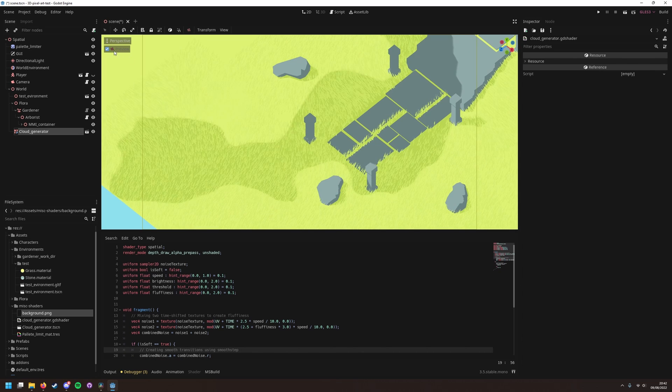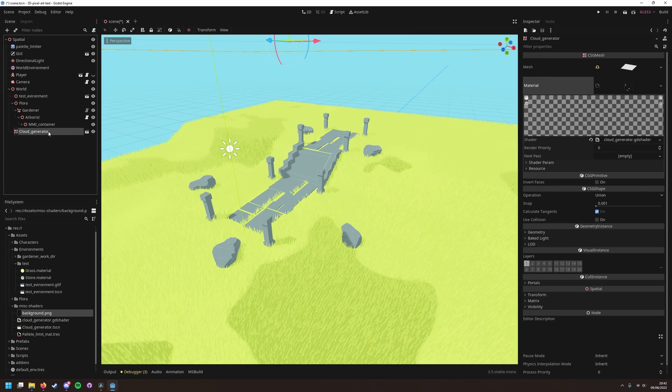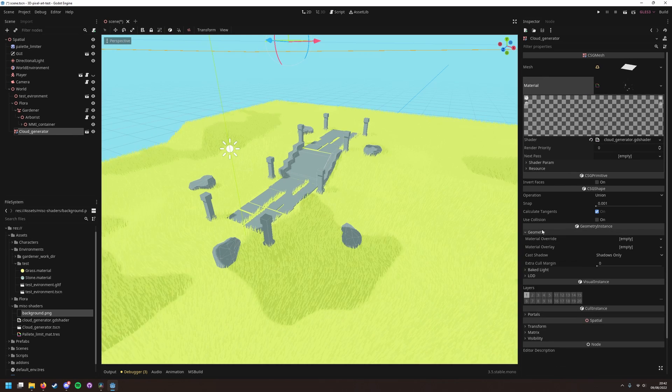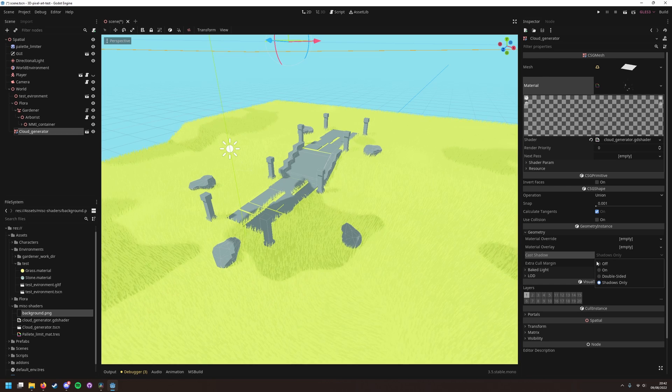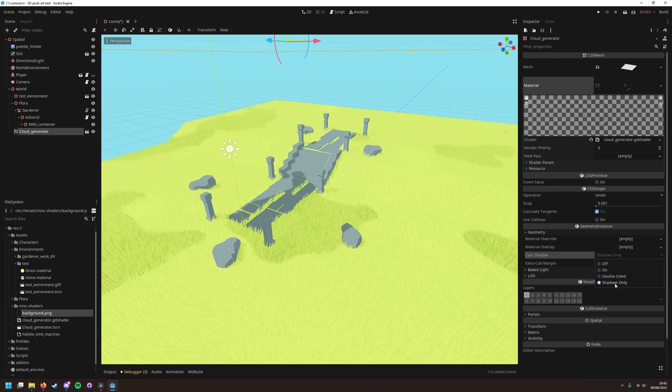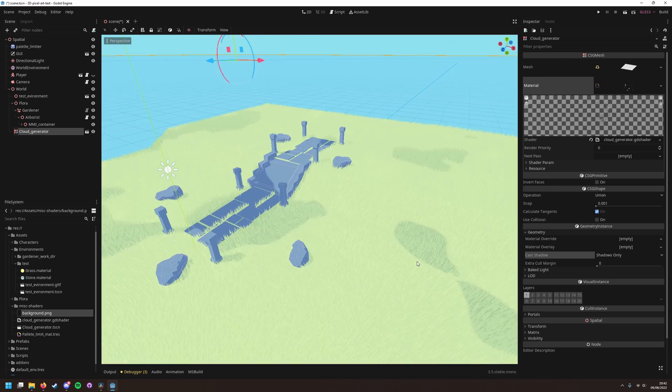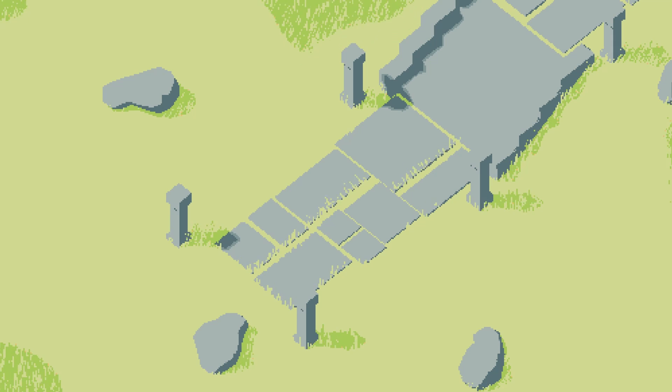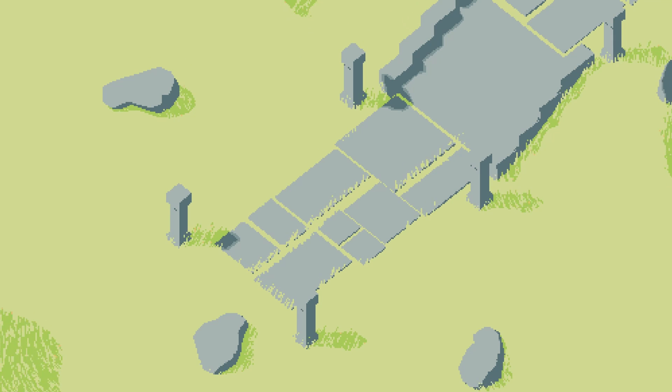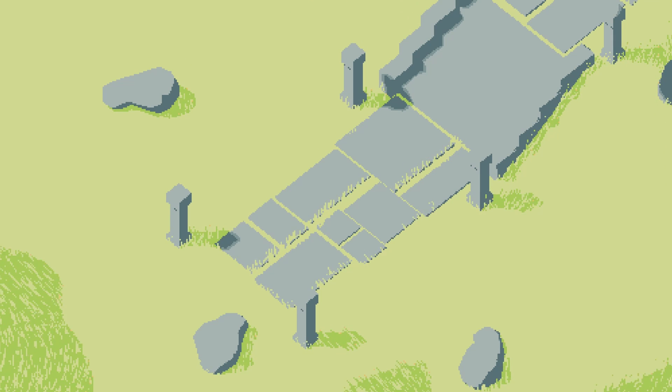I set the geometry cast shadow mode to shadow only, since my game will be top down so I don't need to render the clouds themselves. And that's it, now we have a beautiful scene with some very nice 3D generated pixel art.